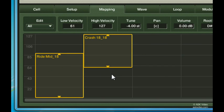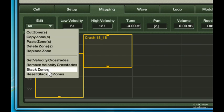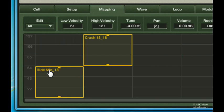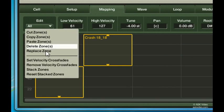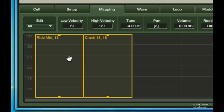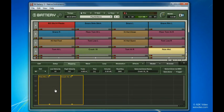If I want these zones to not overlap, I can leave them selected and use the stack zones function. And if I want to reset them back to the default, I can use the reset stacked zones function. And there you have it, simple yet powerful drum mapping in Battery 3.